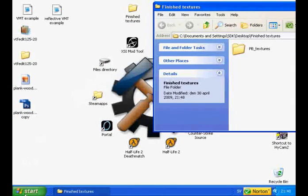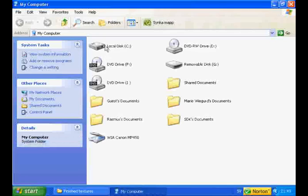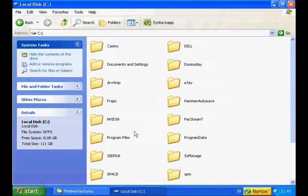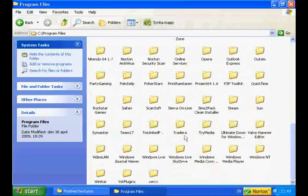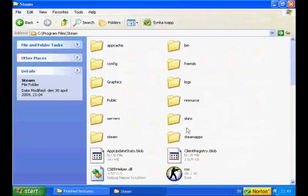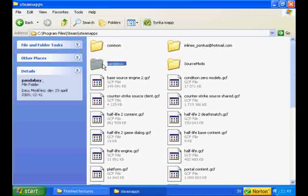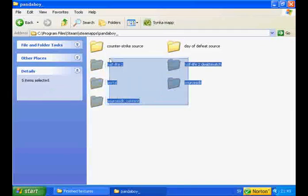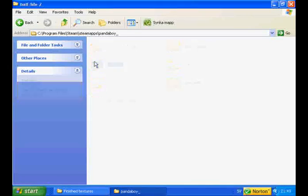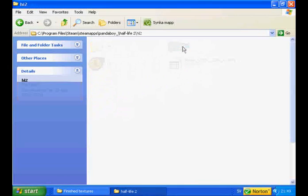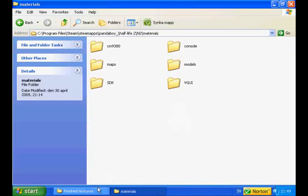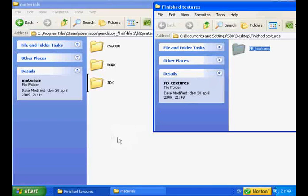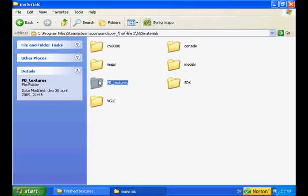And now we will import the files into Hammer Editor. Open up My Computer, Local Desk, Program Files, Steam, Steam Maps, Username, and then the game you want to map for. I am going to choose Half-Life 2. Go into HL2 and Materials. And here you will place the folder called PB underscore Textures in my case then.